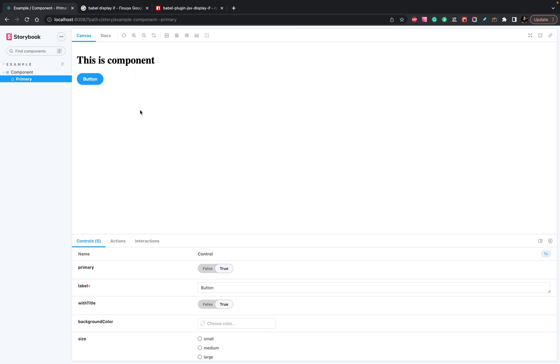Welcome. In this tutorial, I will show you how to configure Storybook configuration and update Babel, just in case you need to use some additional plugins.